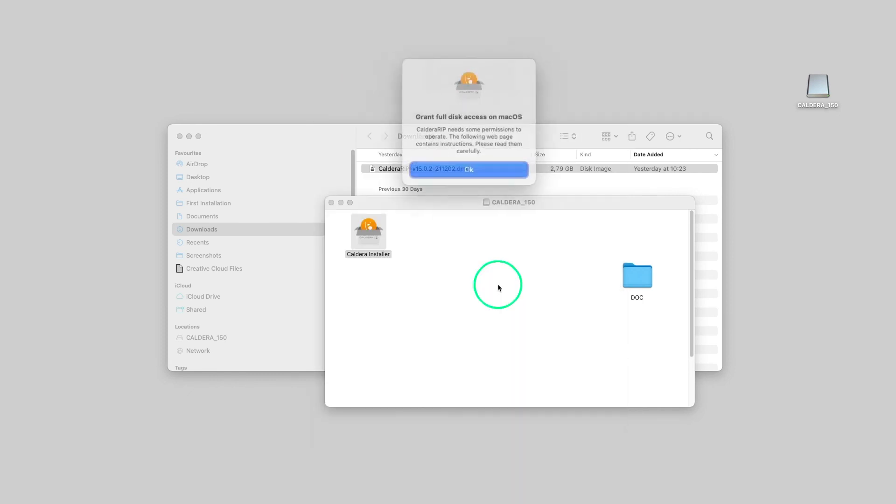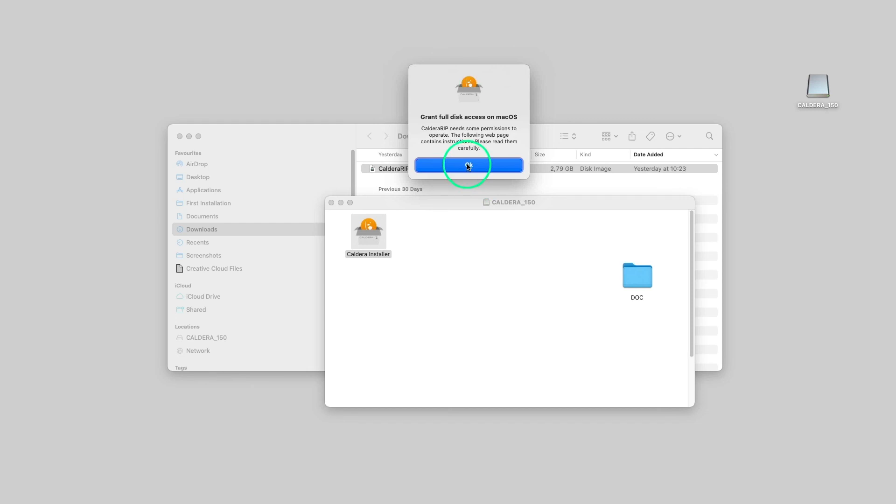Before restarting the system, you will also need to grant full disk access to Caldera RIP.